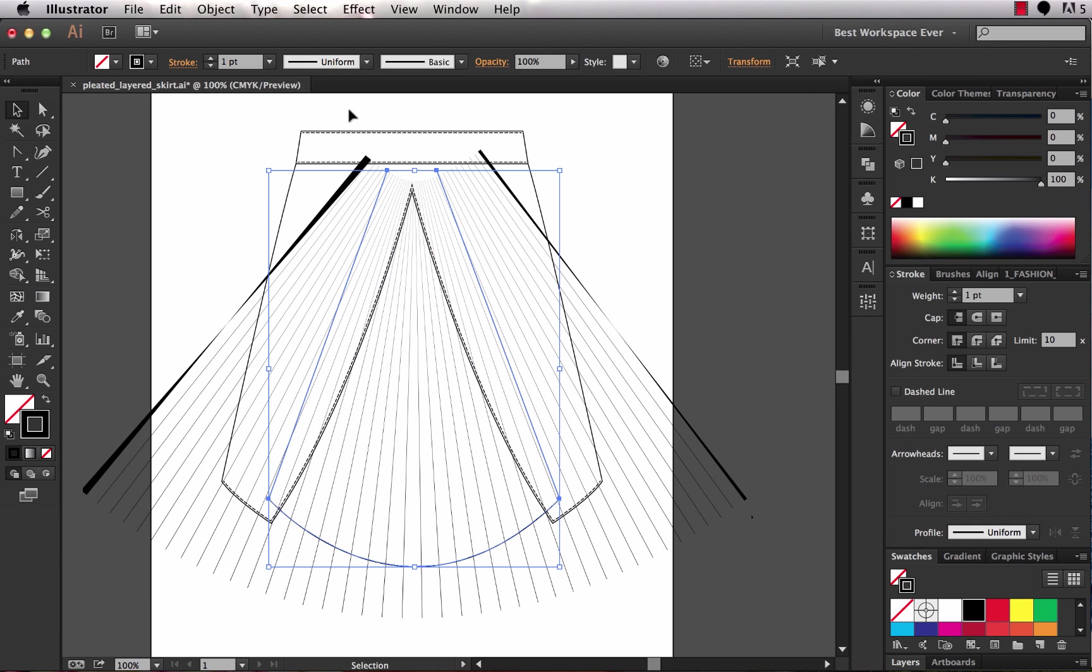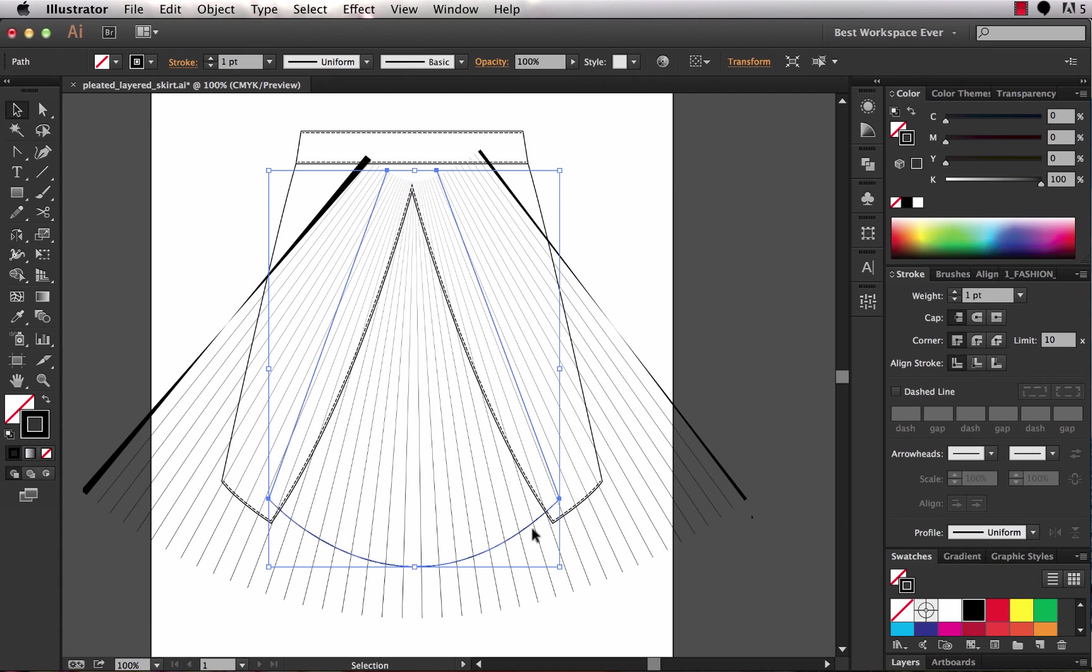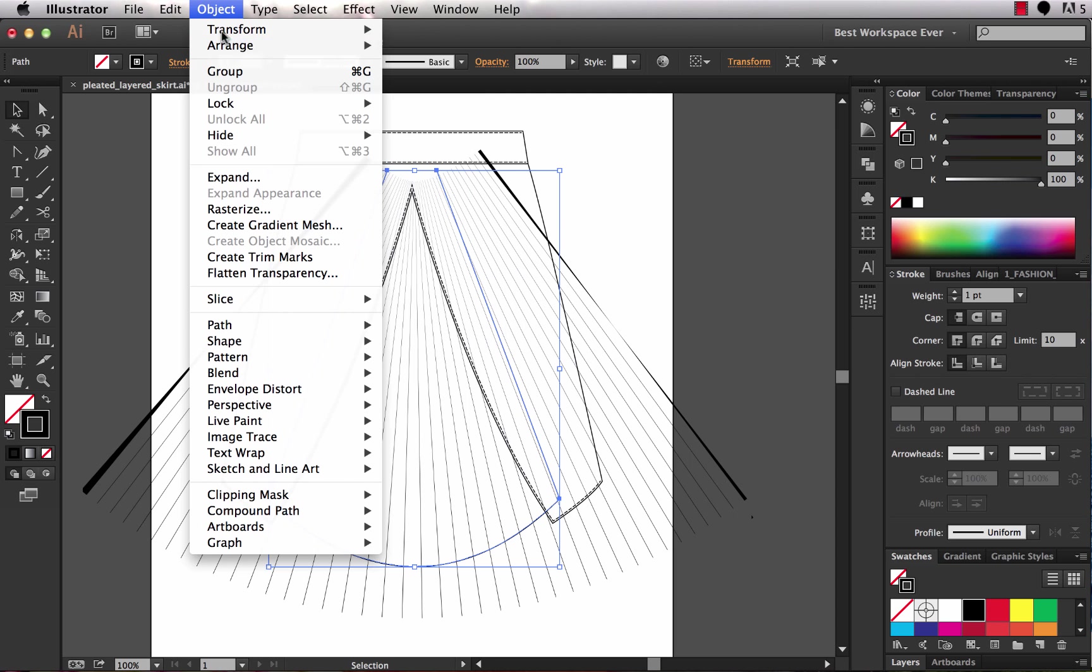Anytime you're masking artwork the clipping mask needs to be in front and the object that you want to clip is going to be underneath. So I want to mask out everything that is outside of this object here which is ultimately going to be my mask. So I take my mask and I choose object, arrange, bring to front.